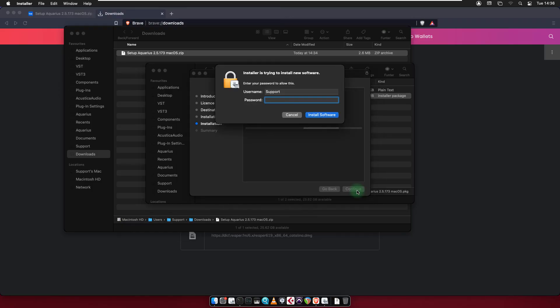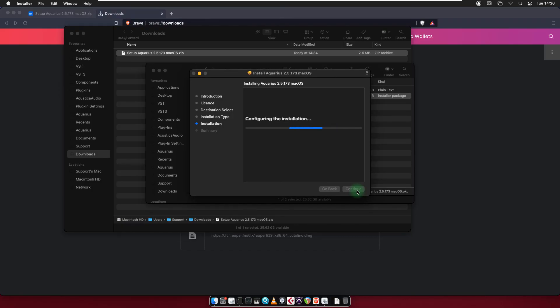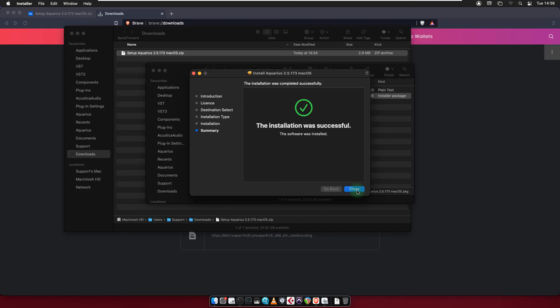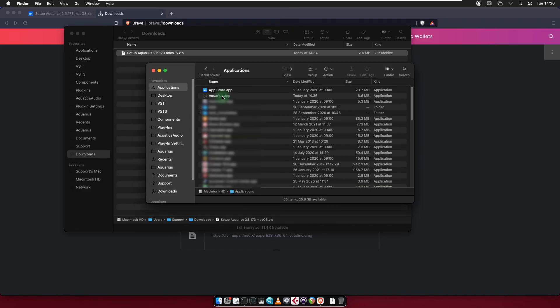Enter your macOS password. Click on install software. And click on close. Open Aquarius Desktop.